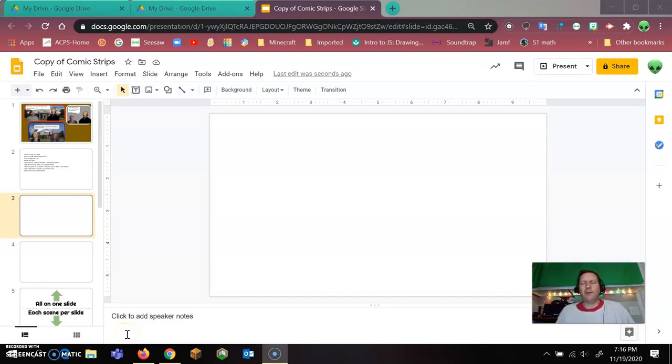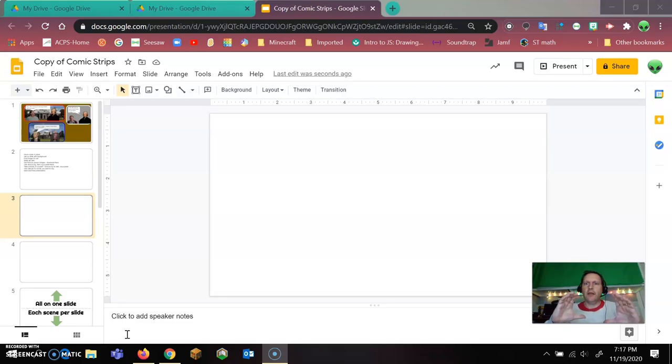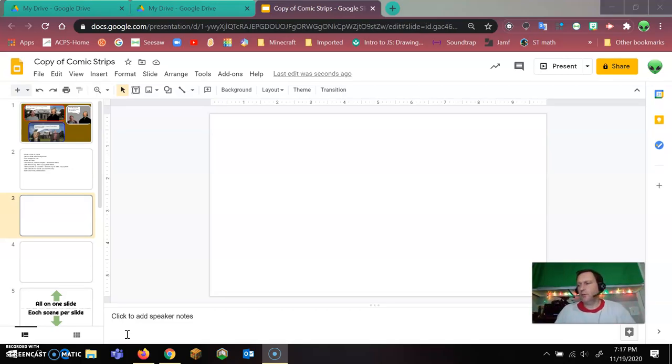All right, so we want to make some cells that will have our comic strip happening inside. So this is how you do it.